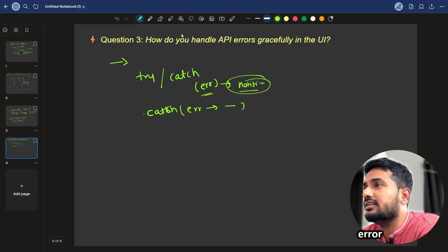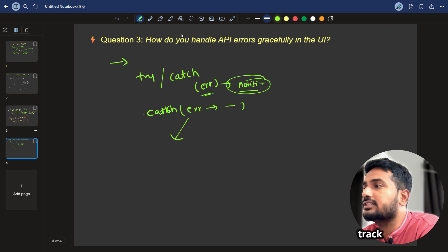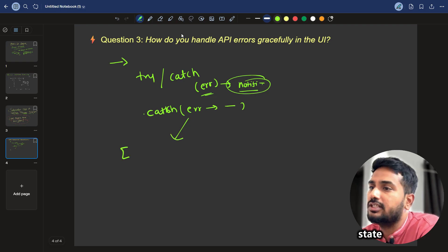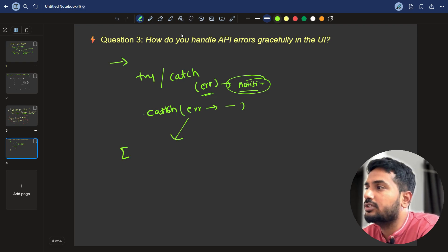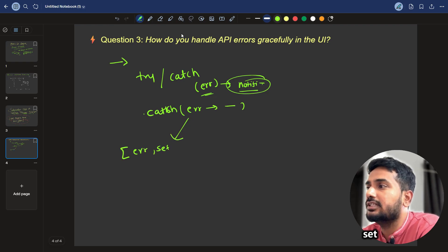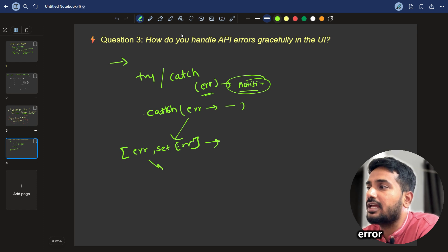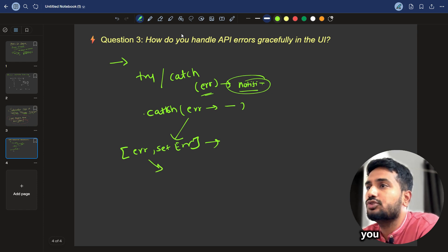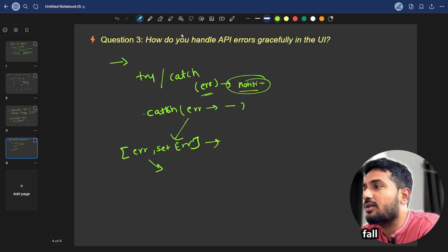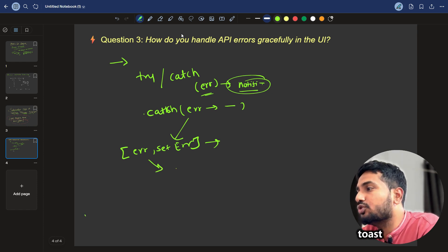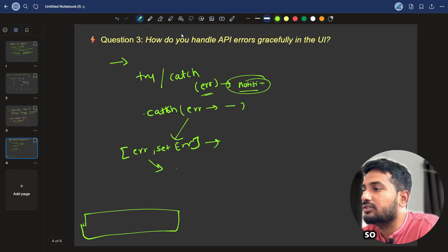And in case of the error, we should track some state. That state can be used with a hook that error, setError. And once this error appears, you should show some fallback UI, that fallback UI can be a toast message, toast message.